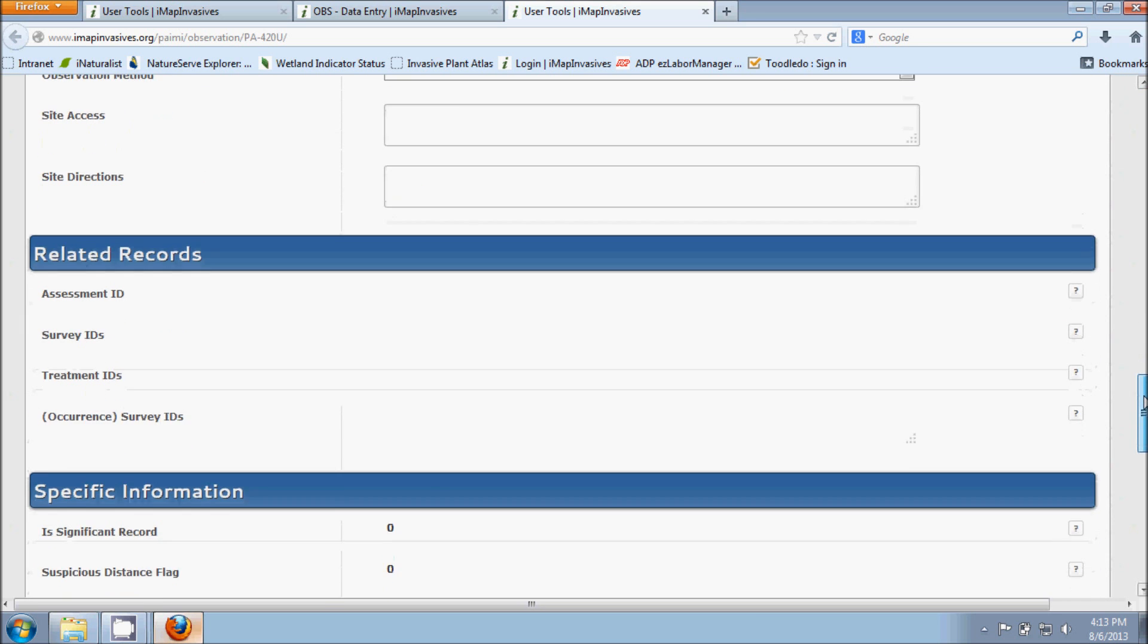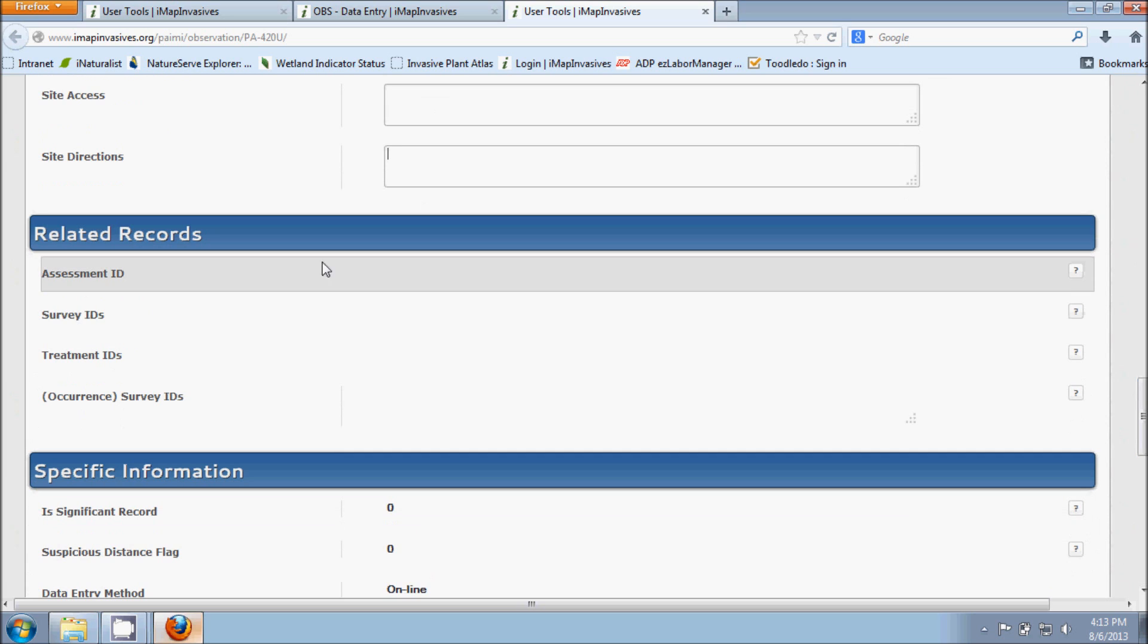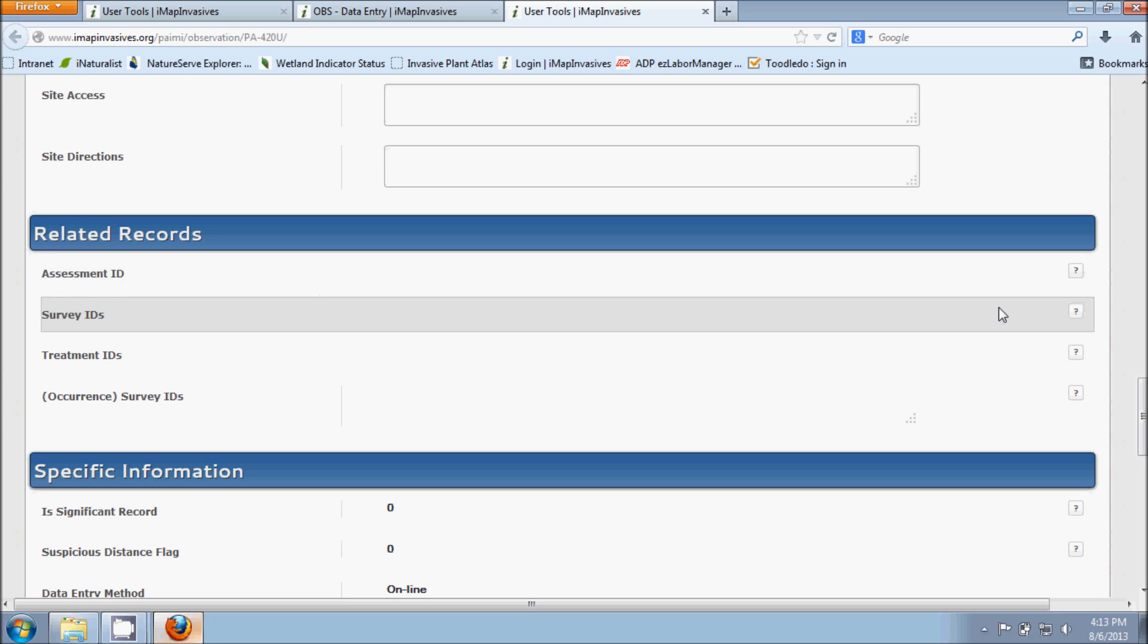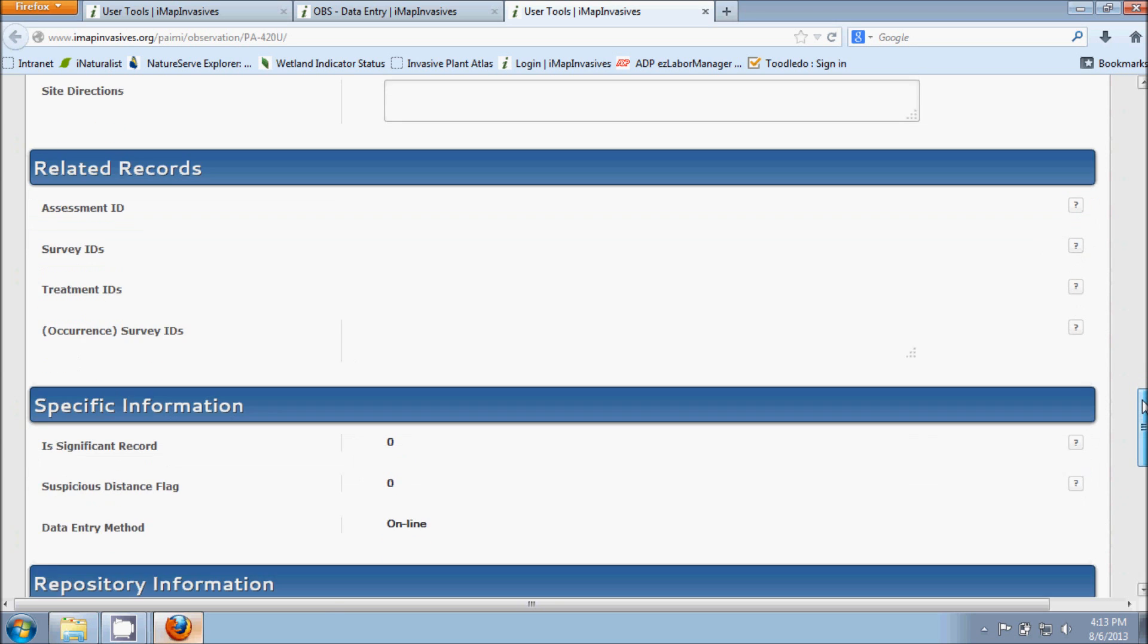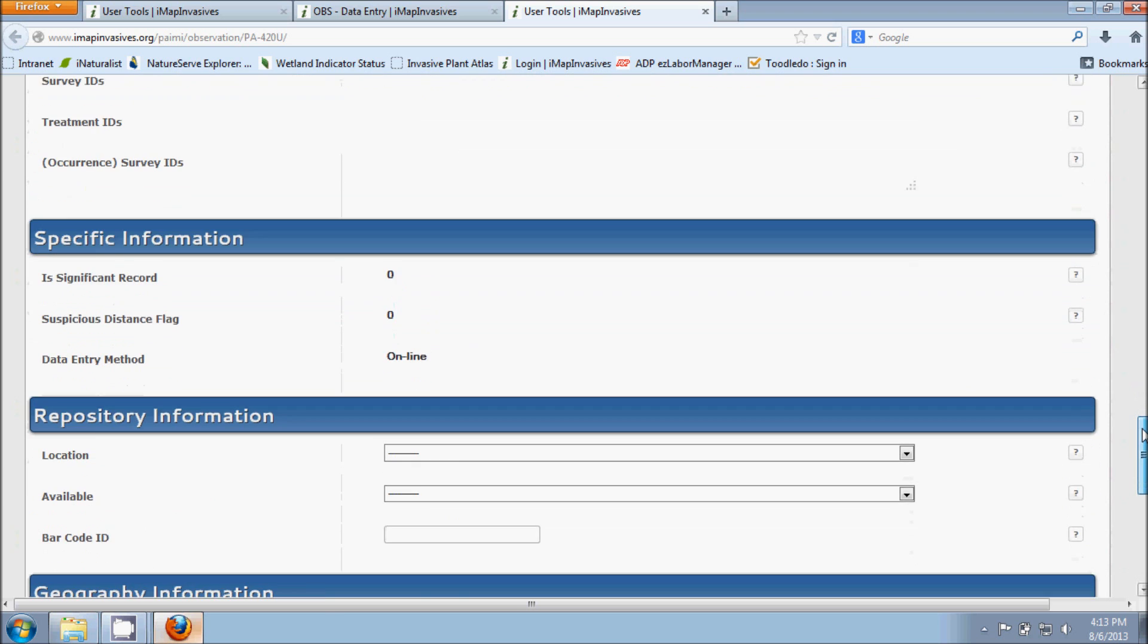So then as we continue on down here, this Related Records section is for when other information like as listed here, assessments, surveys, and treatments, when those information types are added. And that's always an option in IMAP if you'd like to do those things. And then additional information will come up there then if information was added for those things.